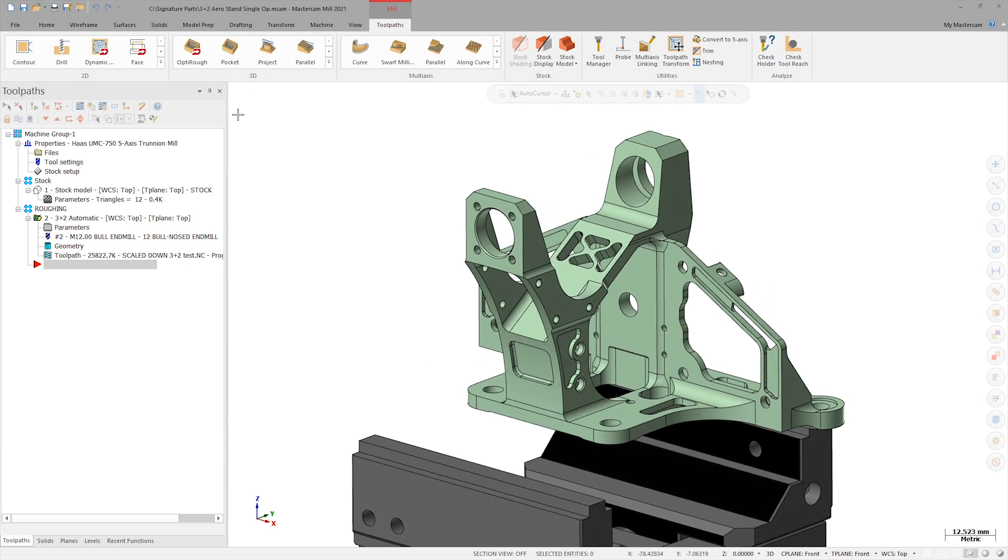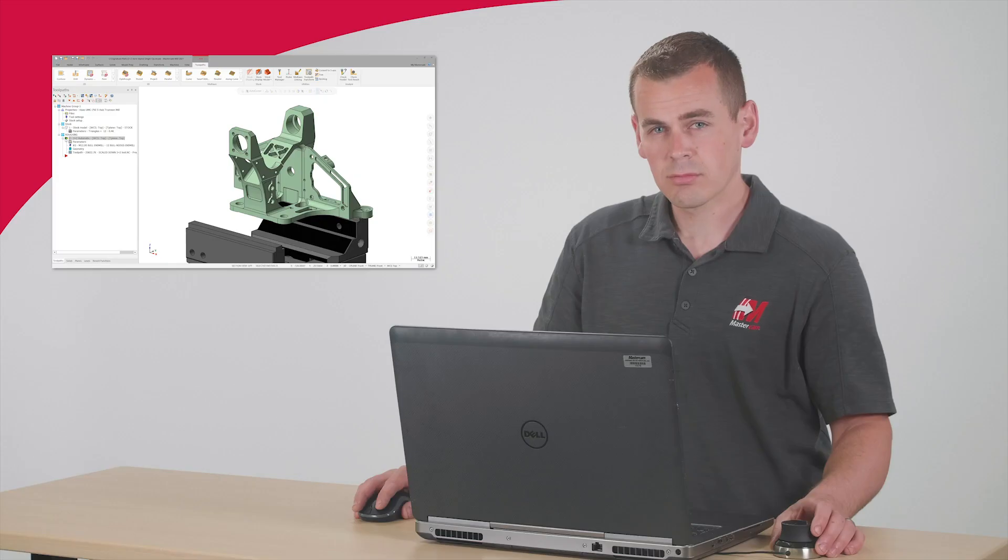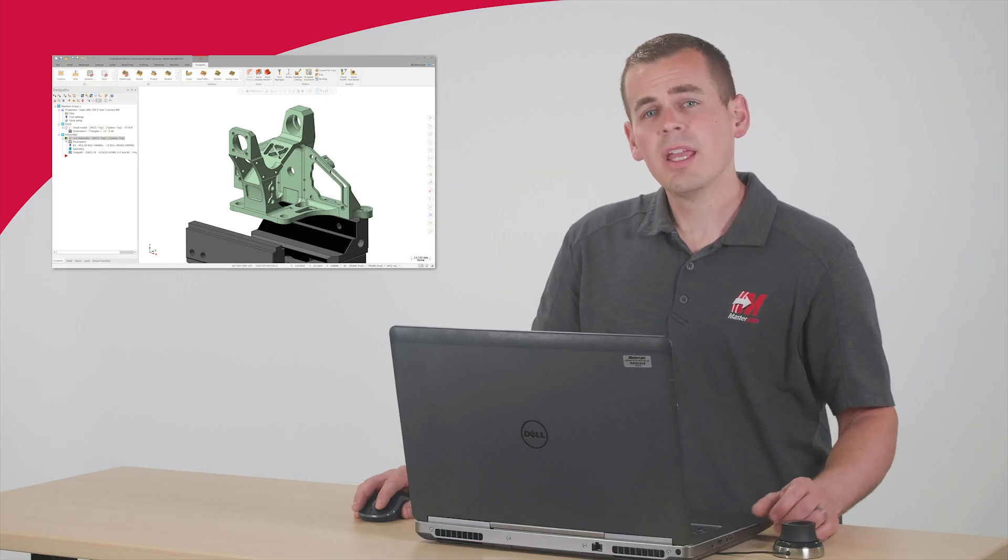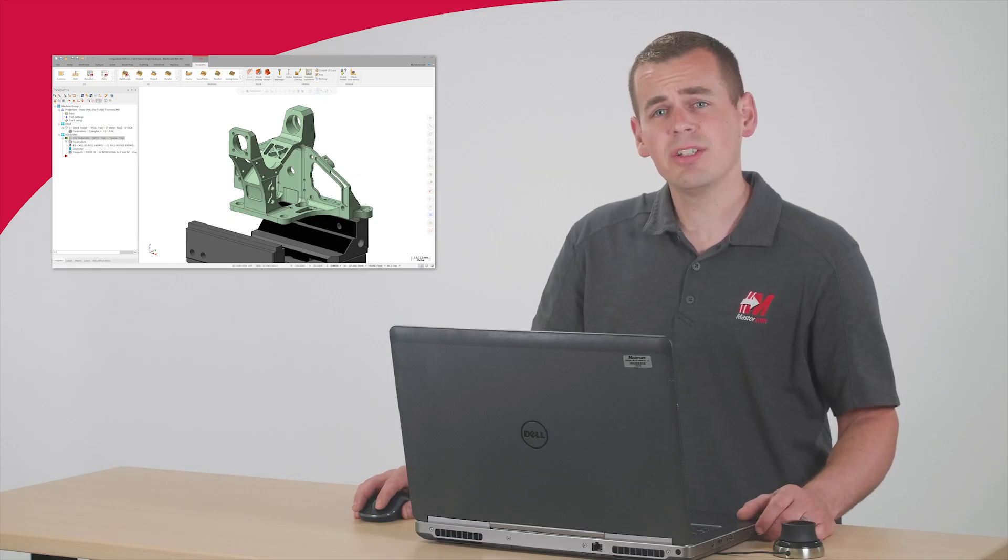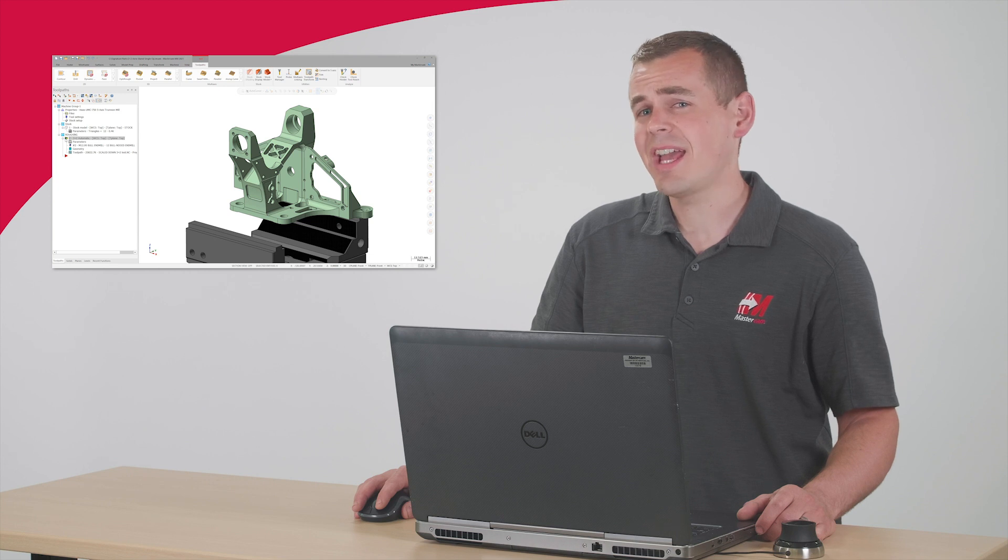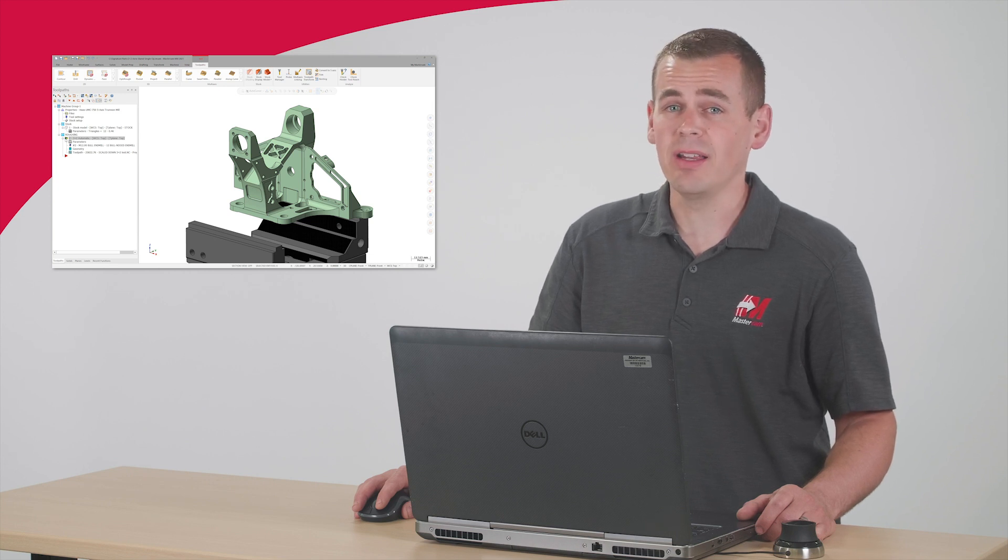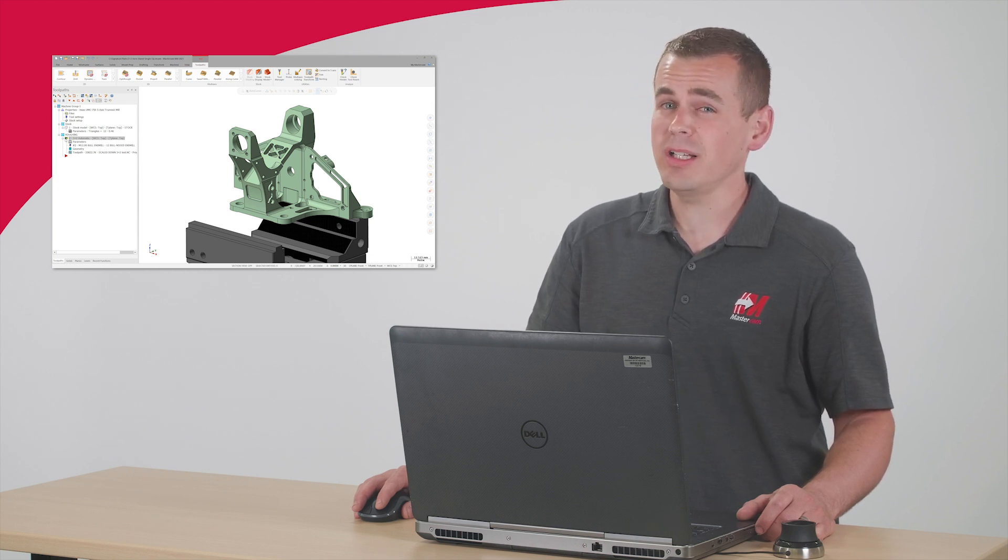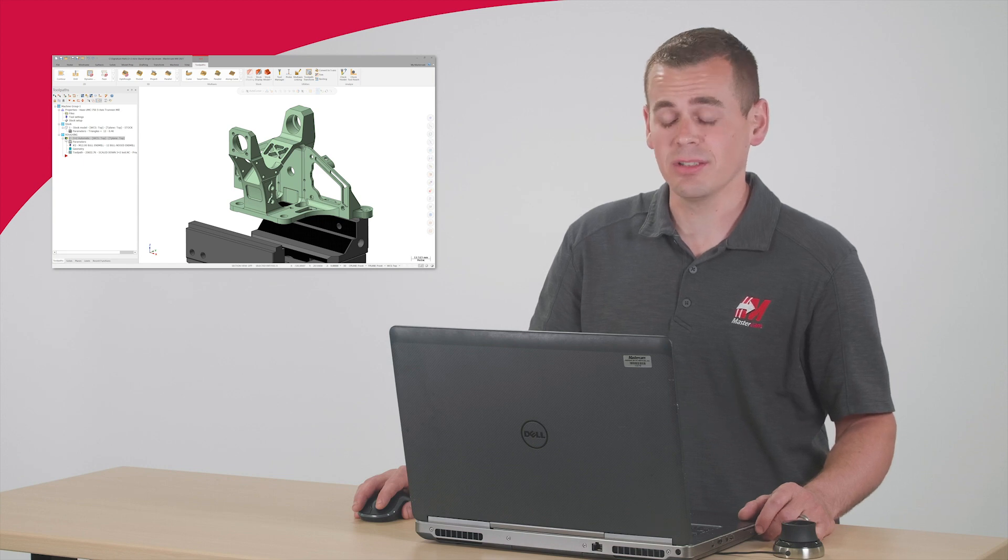The roughing for this part has already been programmed with 3 plus 2 automatic, so let's look at it in Verify. It's important to remember that the simulation is only as accurate as the information that you provide. A critical component of that is the initial stock definition.